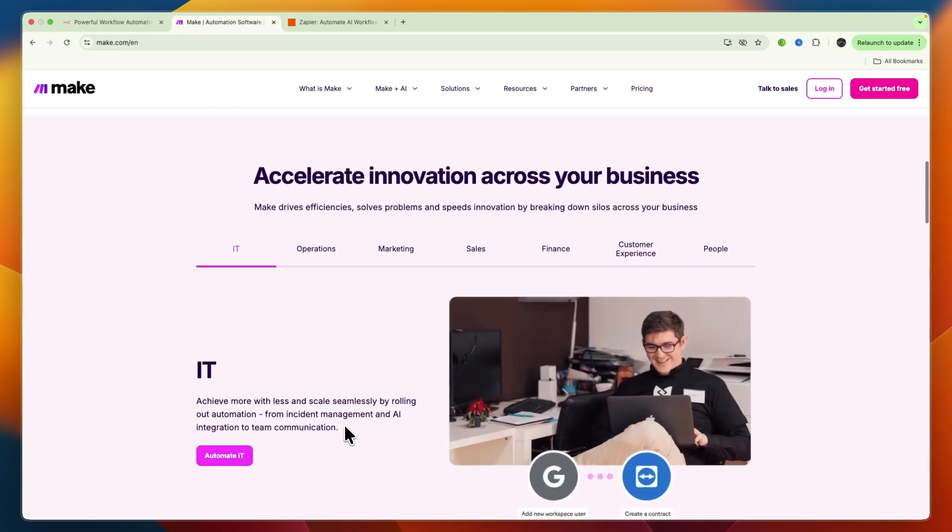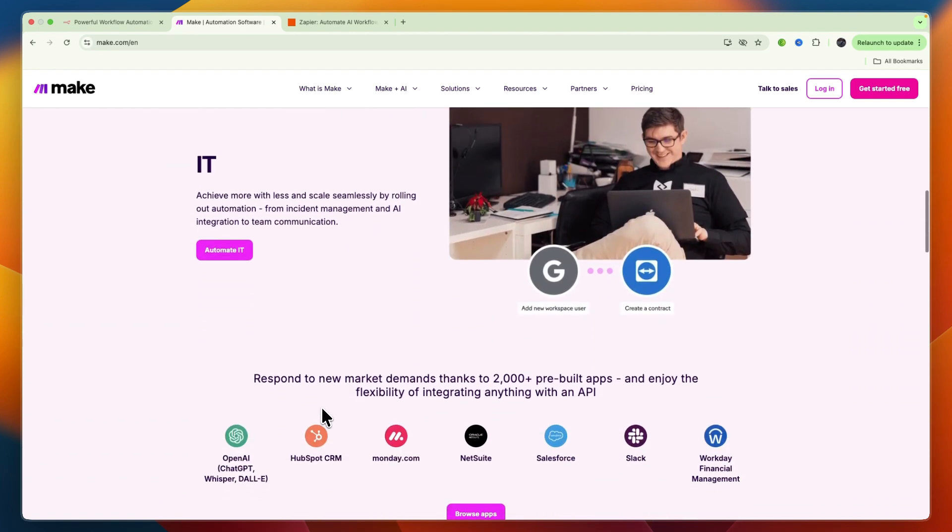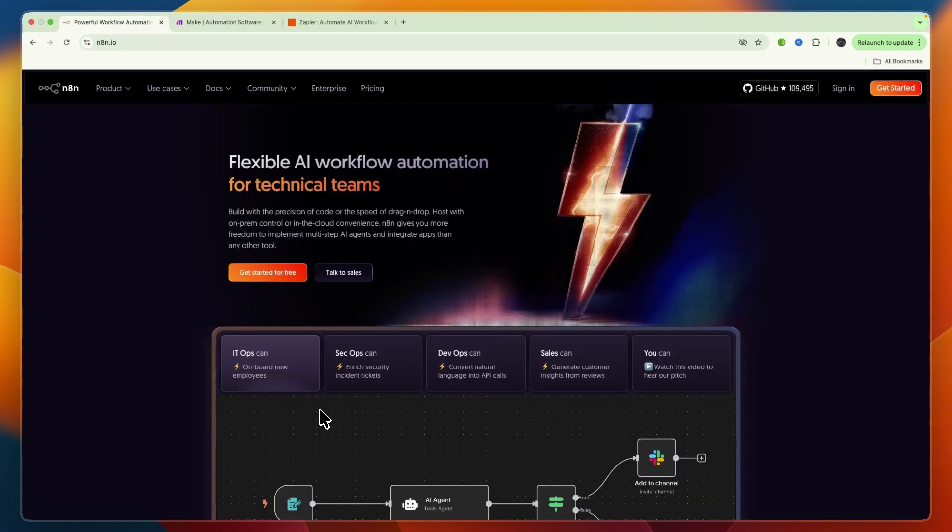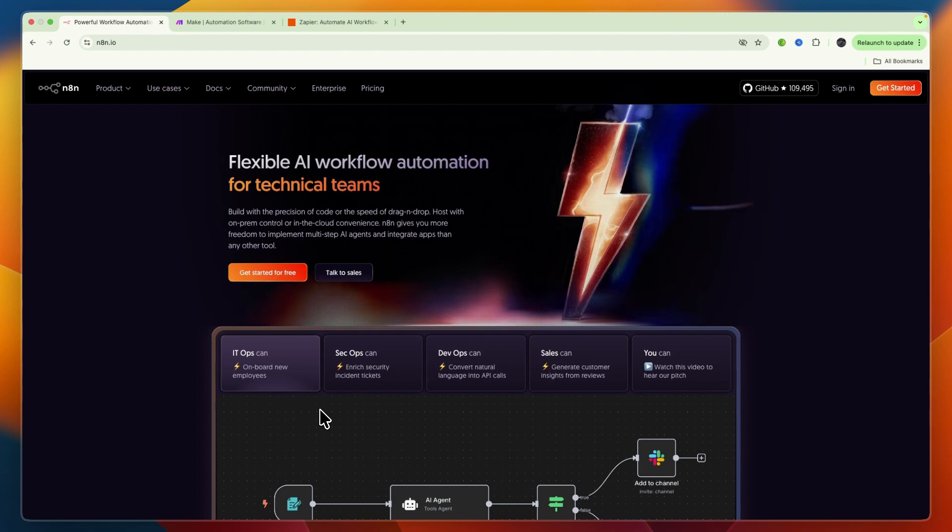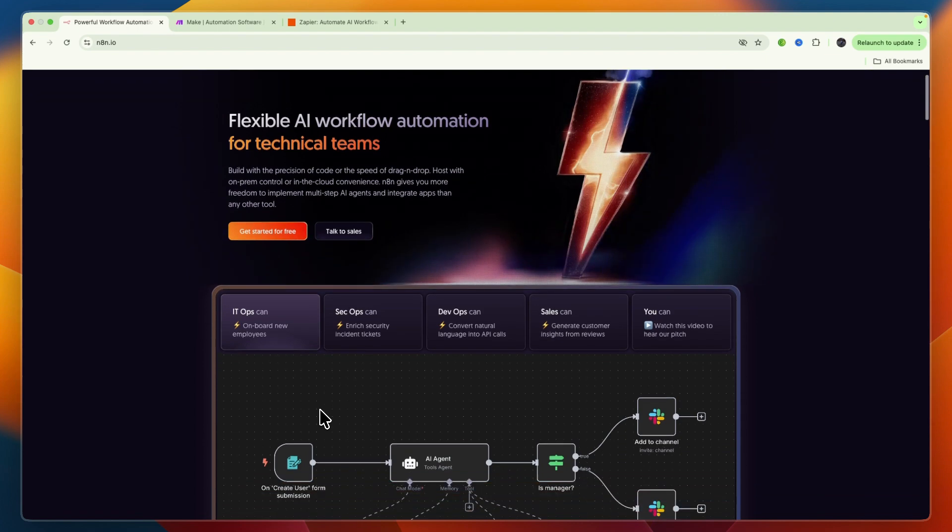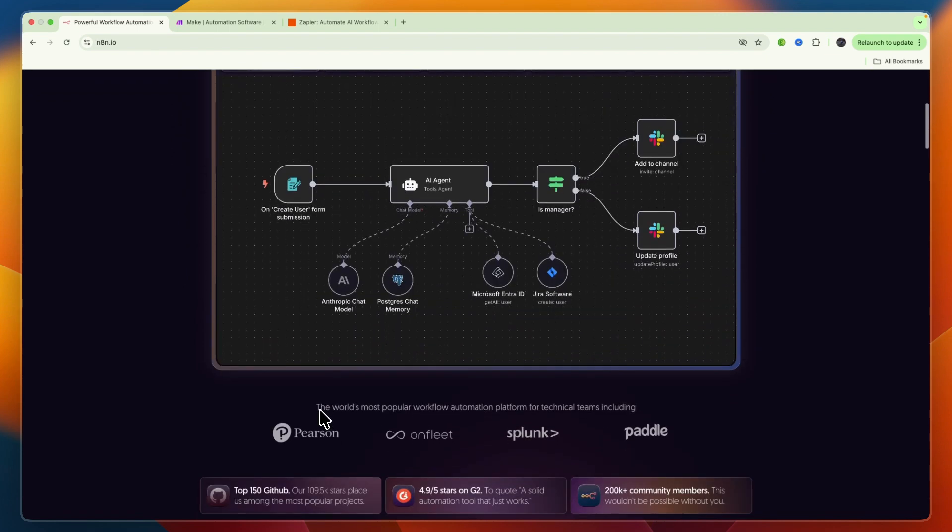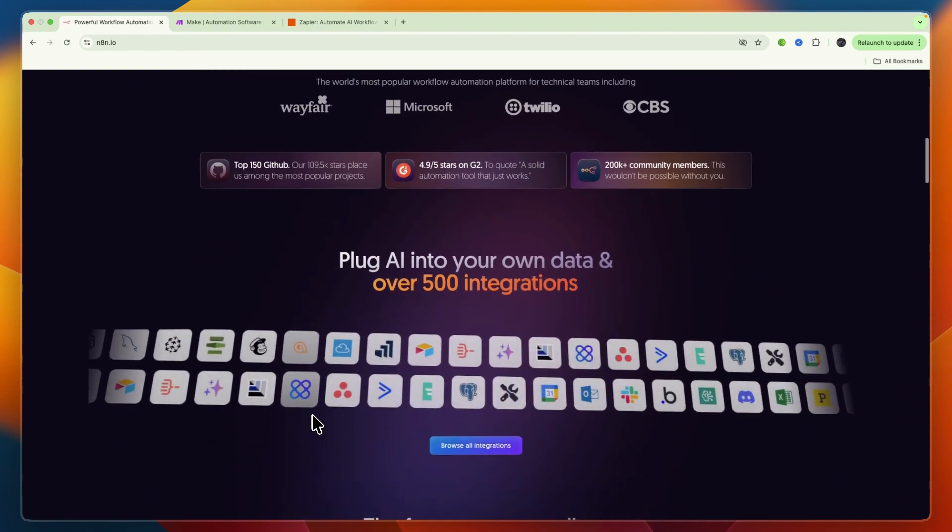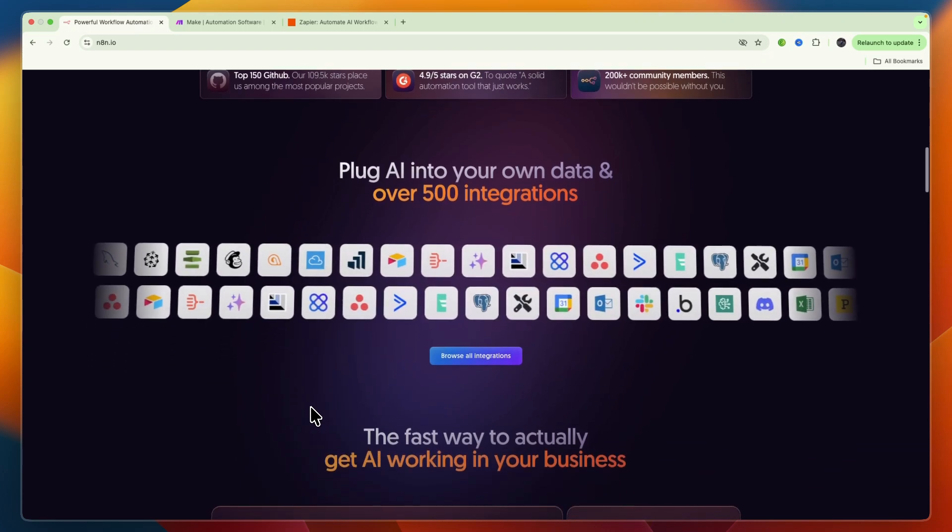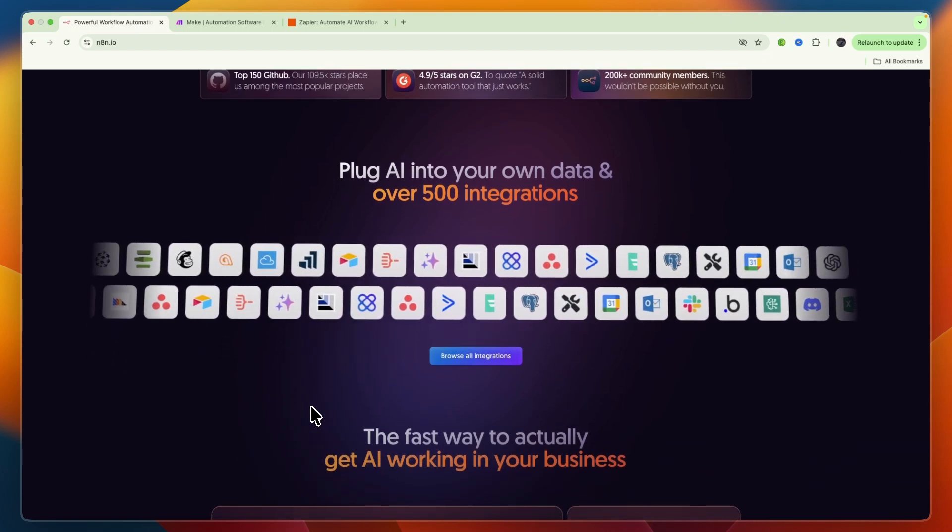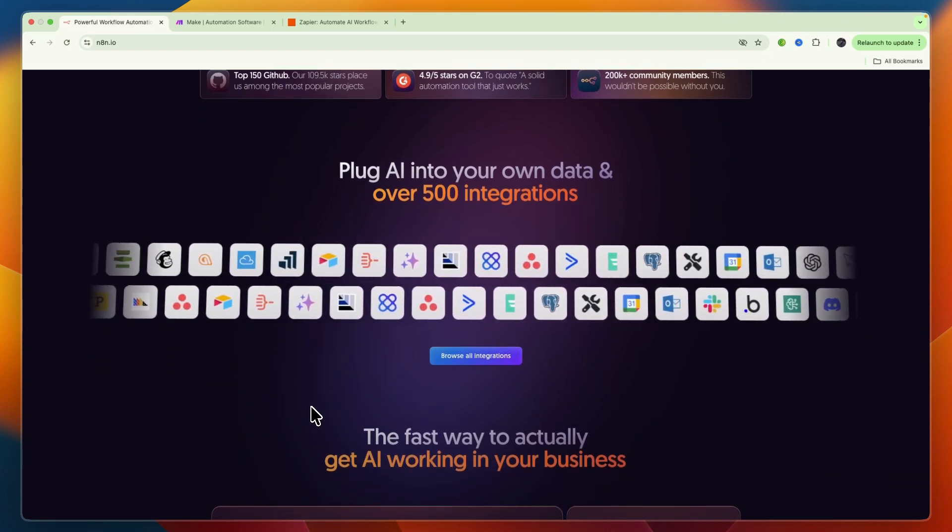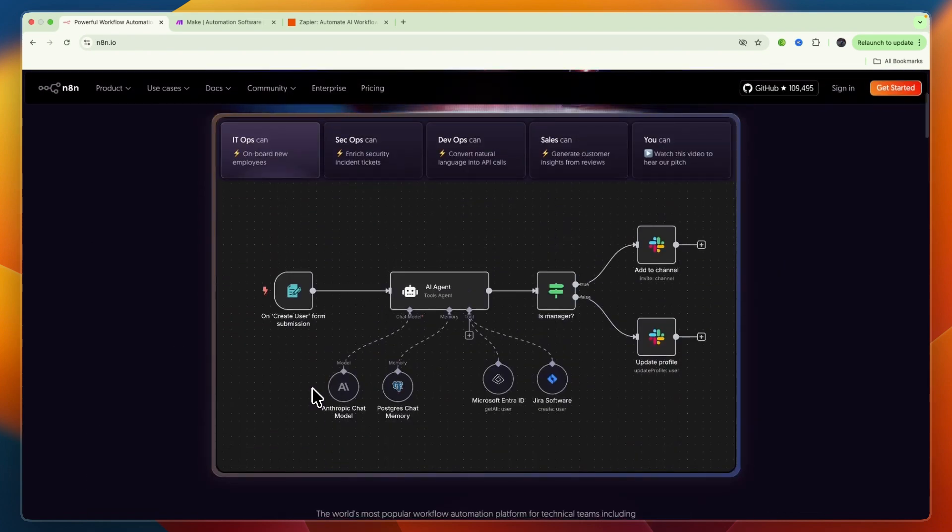Then we have n8n, short for node-based automation. It stands out as an open source, developer-friendly automation platform. It offers incredible flexibility and control, including the ability to run it on your own servers. It's for those who want deep customization and ownership. Now let's go over ease of use and the learning curve.